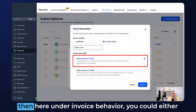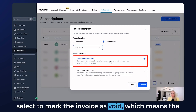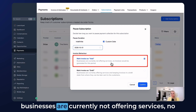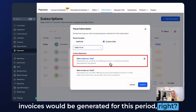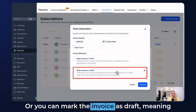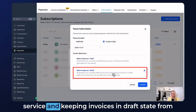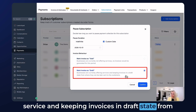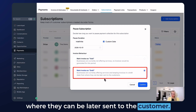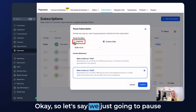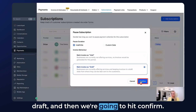If you have a custom date policy — say everyone gets two months — select the Custom Date option, pick the date, and then under Invoice Behavior you can either mark the invoice as void, meaning the business is not currently offering services and no invoices are generated for that period, or mark it as draft, meaning the business is offering the service and keeping invoices in draft state to be sent to the customer later. Let's pause indefinitely with Draft selected and hit Confirm.